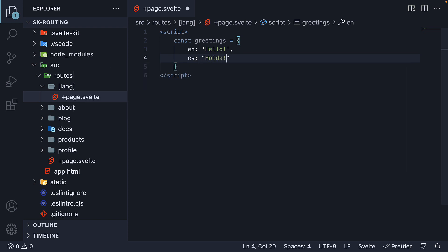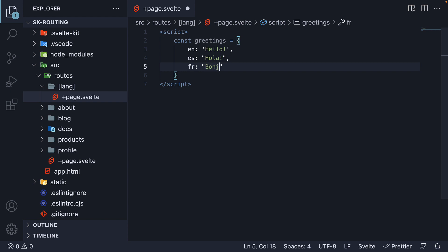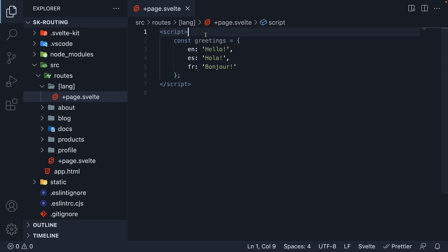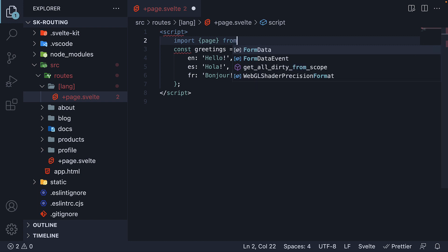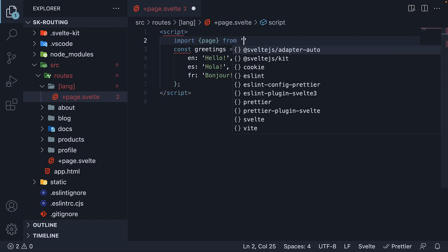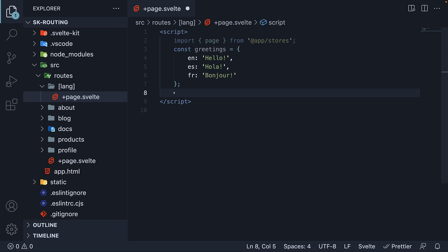Spanish hola and French bonjour. Next, we extract the language parameter. For that, we import page from the stores module. And destructure the language parameter.